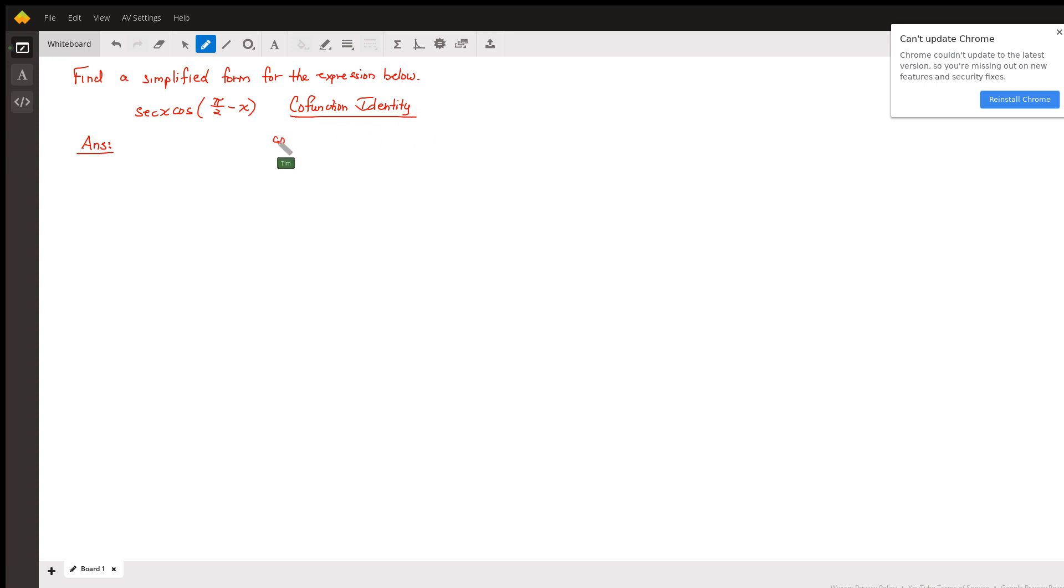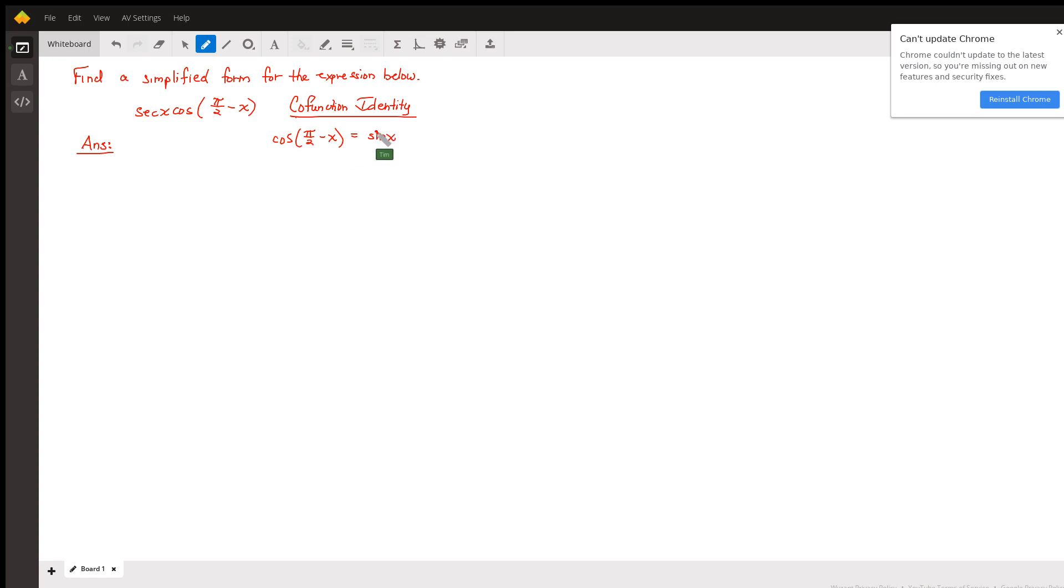This is called a cofunction identity, and we will also use the fact that secant x equals 1 over cosine x.